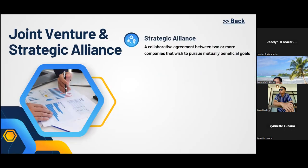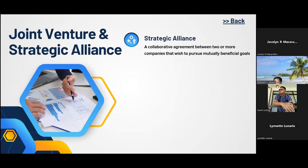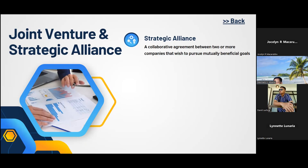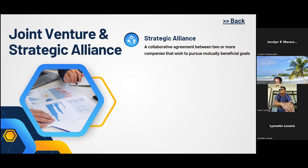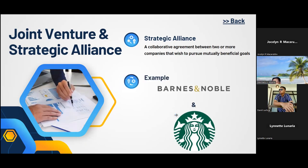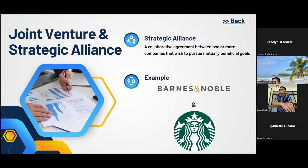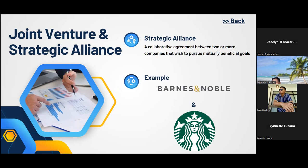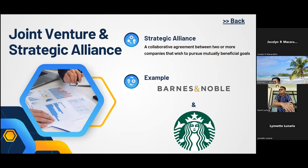Disadvantages of joint ventures include differences in management styles or culture between collaborators, the requirement for due diligence including feasibility studies and research beforehand, and the possibility of conflict between parties due to unequal contributions. A strategic alliance is a collaborative agreement between two or more companies pursuing mutually beneficial goals without creating a separate legal entity. For example, in 1993, Barnes and Noble and Starbucks began a strategic alliance, combining bookstore browsing with the growing European coffee house culture.